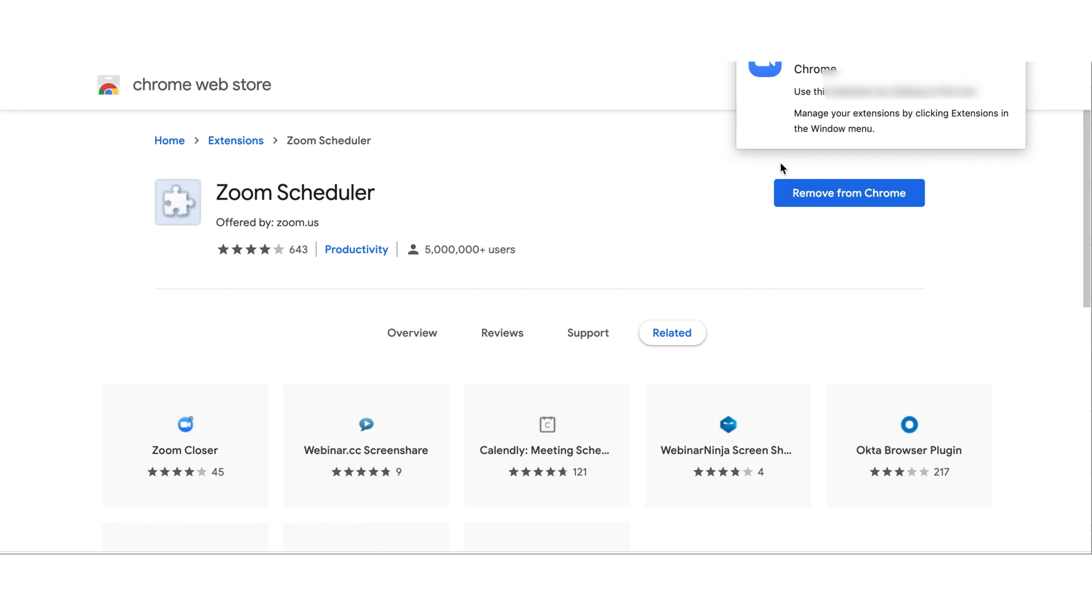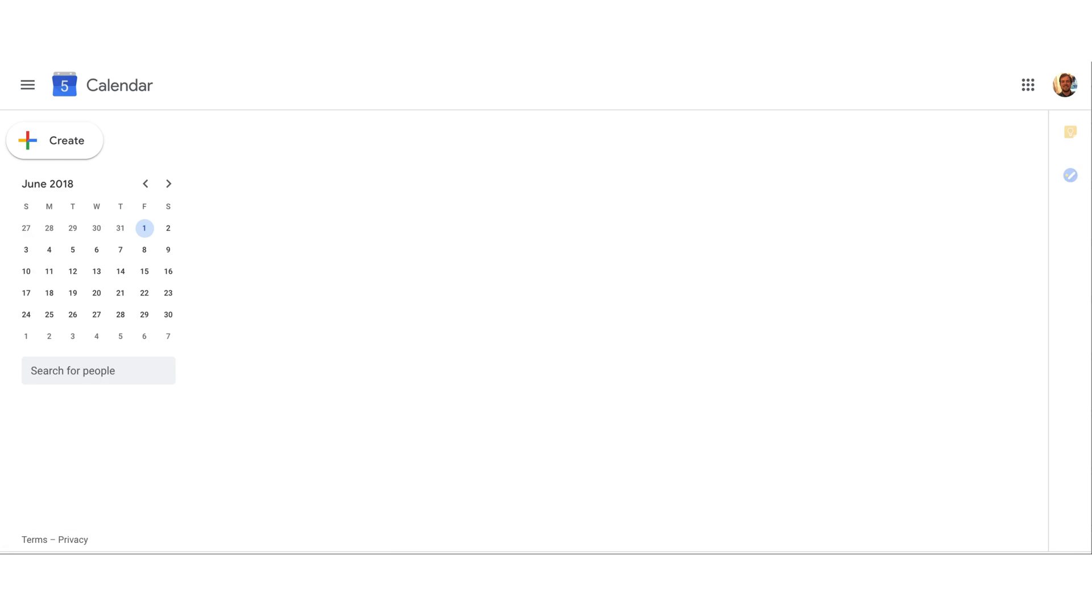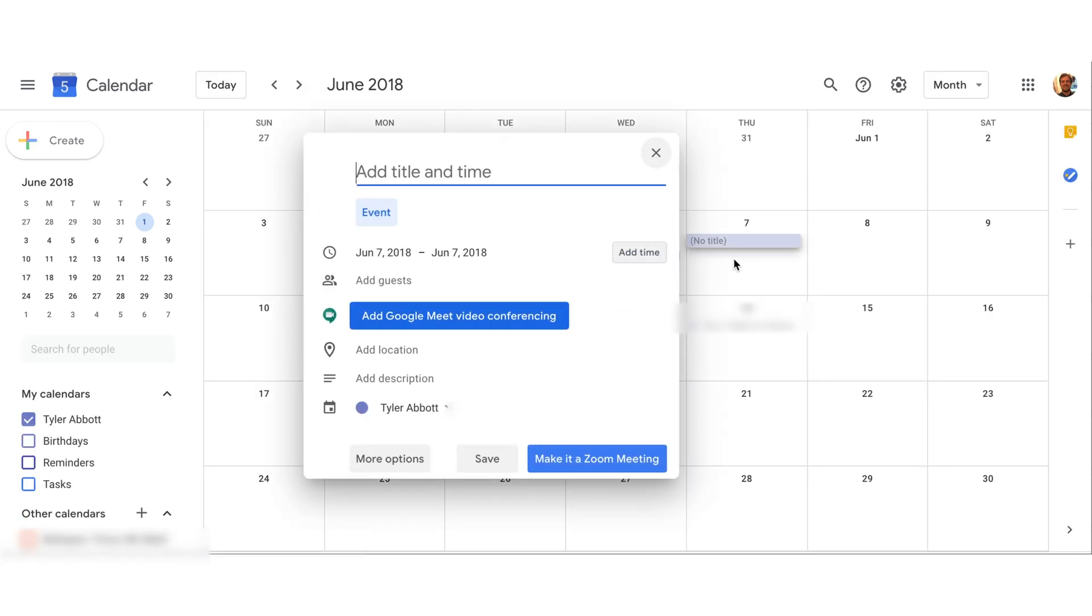Now from here we can go to our calendar and we can click a box here like we're doing a normal meeting, and we'll say this is a Zoom meeting.